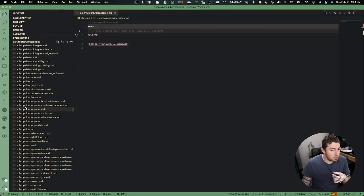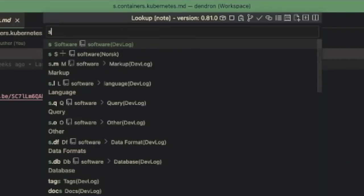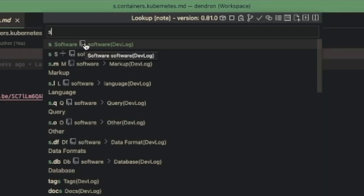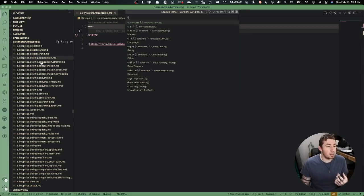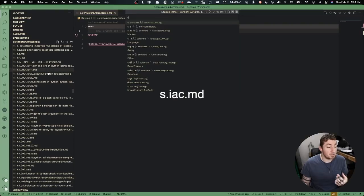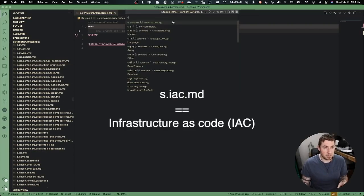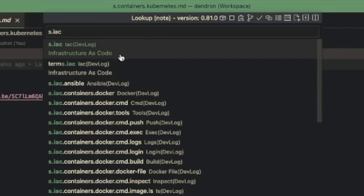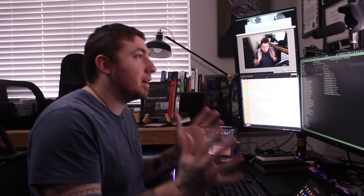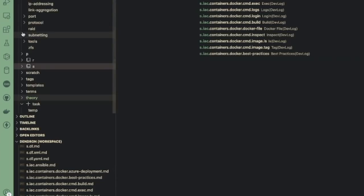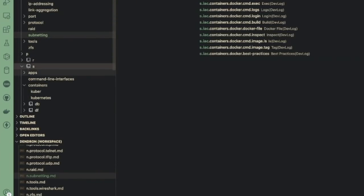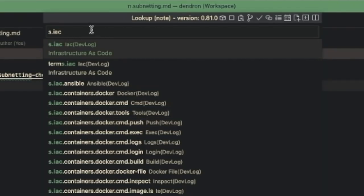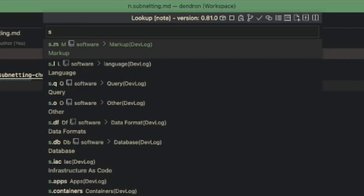I use abbreviations, so 's dot' is software. If I find the note just named 's', it shows me a preview. 's' is my schema, my hierarchy for things related to software. The things above — 's dot iac' — are infrastructure as code. The tree view in Dendron shows me the breakdown so I can organize things easily just by the name of the file, and it also allows me to easily search.